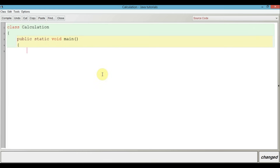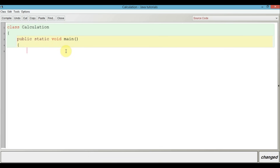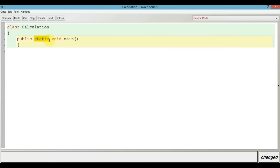This main method has been declared public because it has to be called by a piece of code from outside of this class. Since this main method has to be accessed by code which is outside this class, it has to be declared public. This main method has been declared static because it should be called by the JVM without the need for creating an object. Normally a function is called by creating an object, but we want main to be called without any object, so that is why we write static.